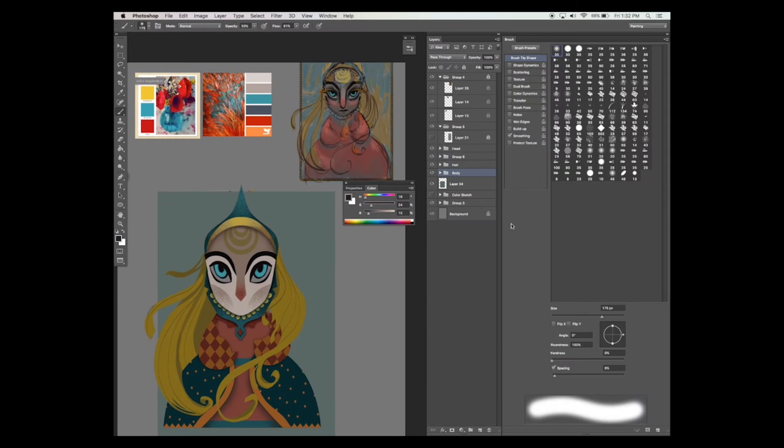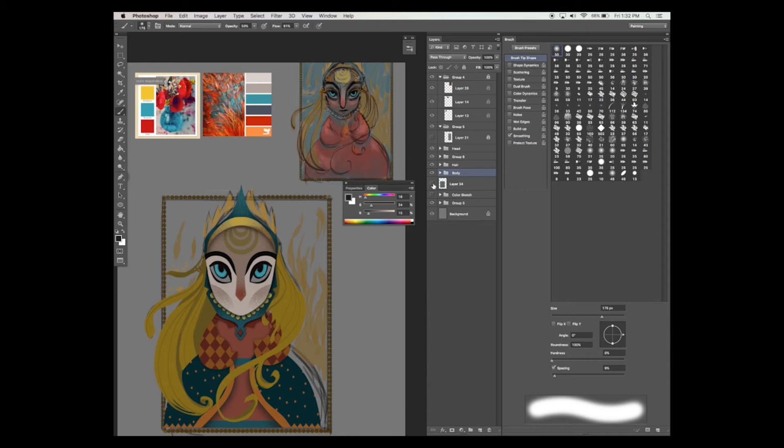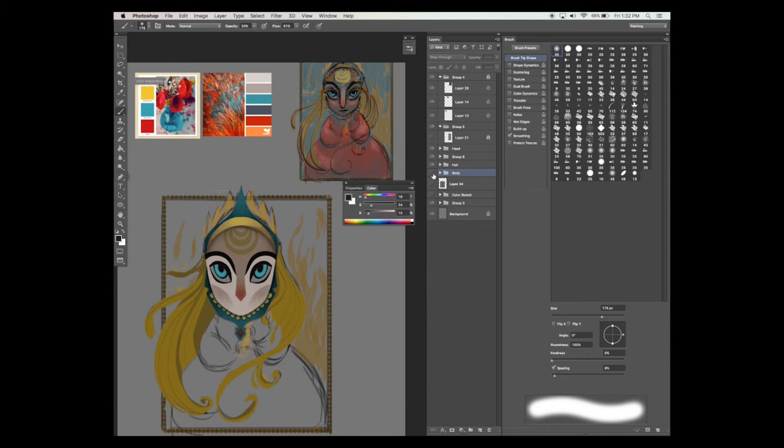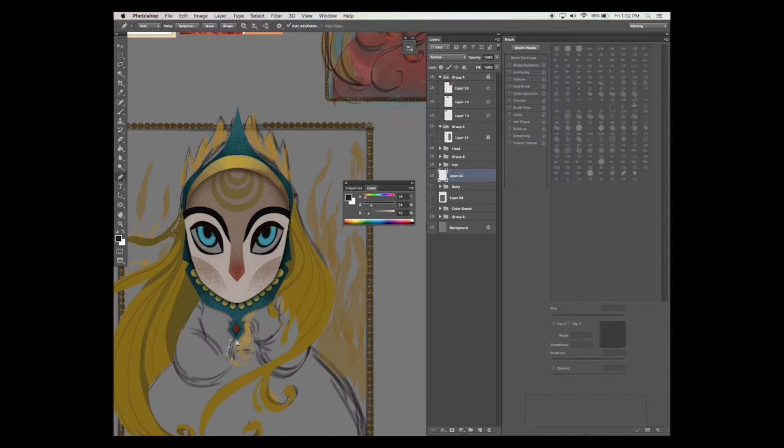Now let's add the main detail that makes the fire princess who she is. Let's begin with painting in her hands first.